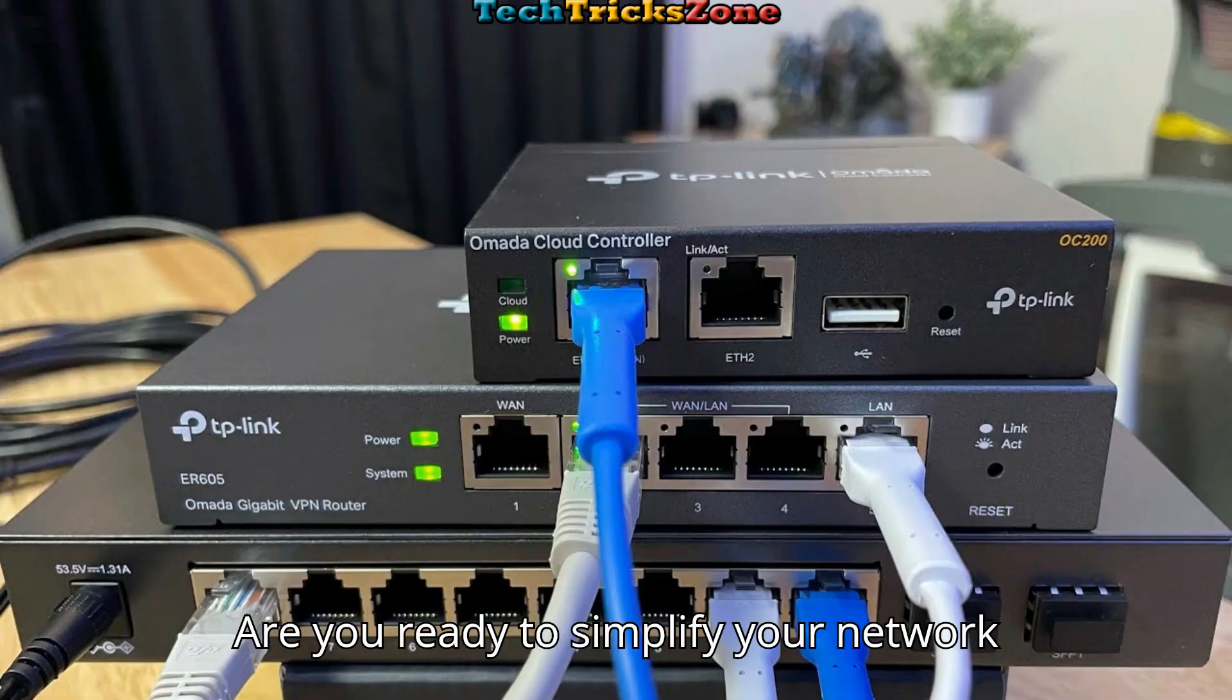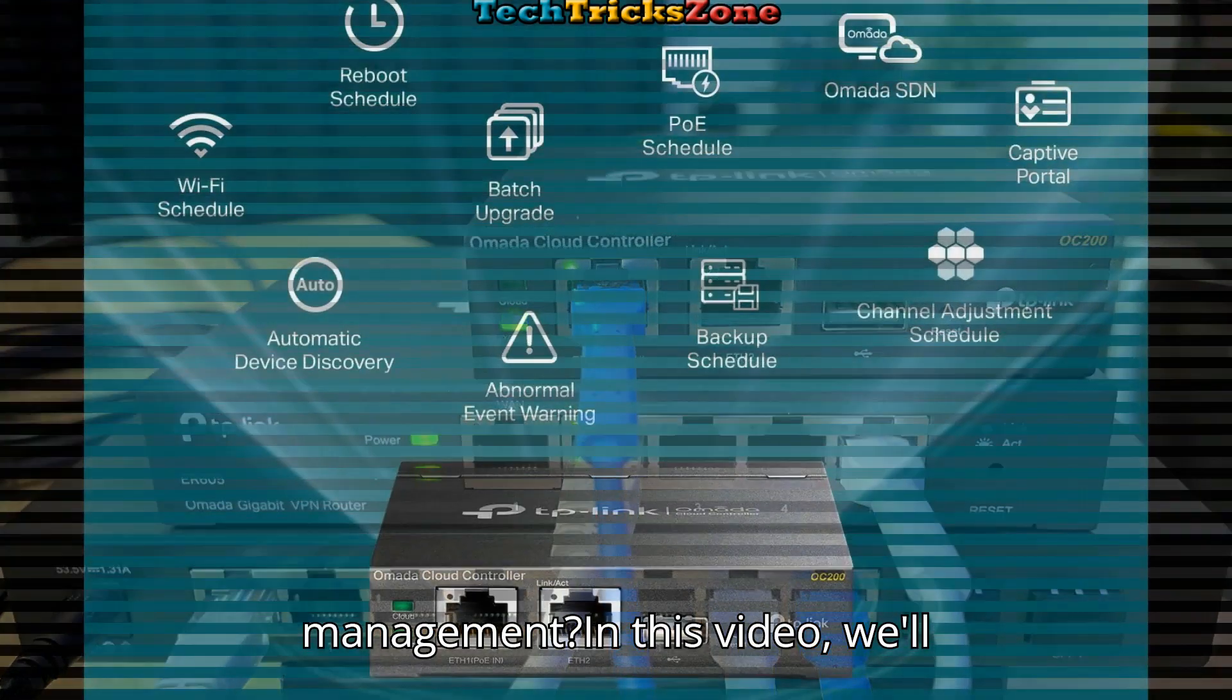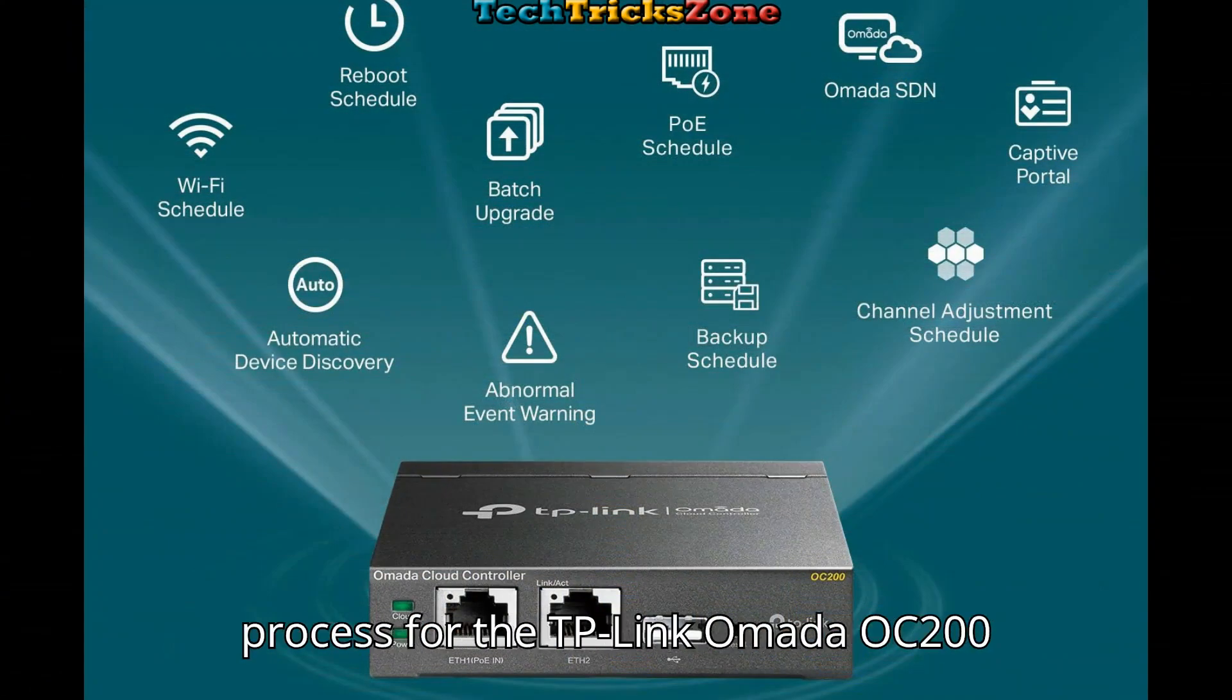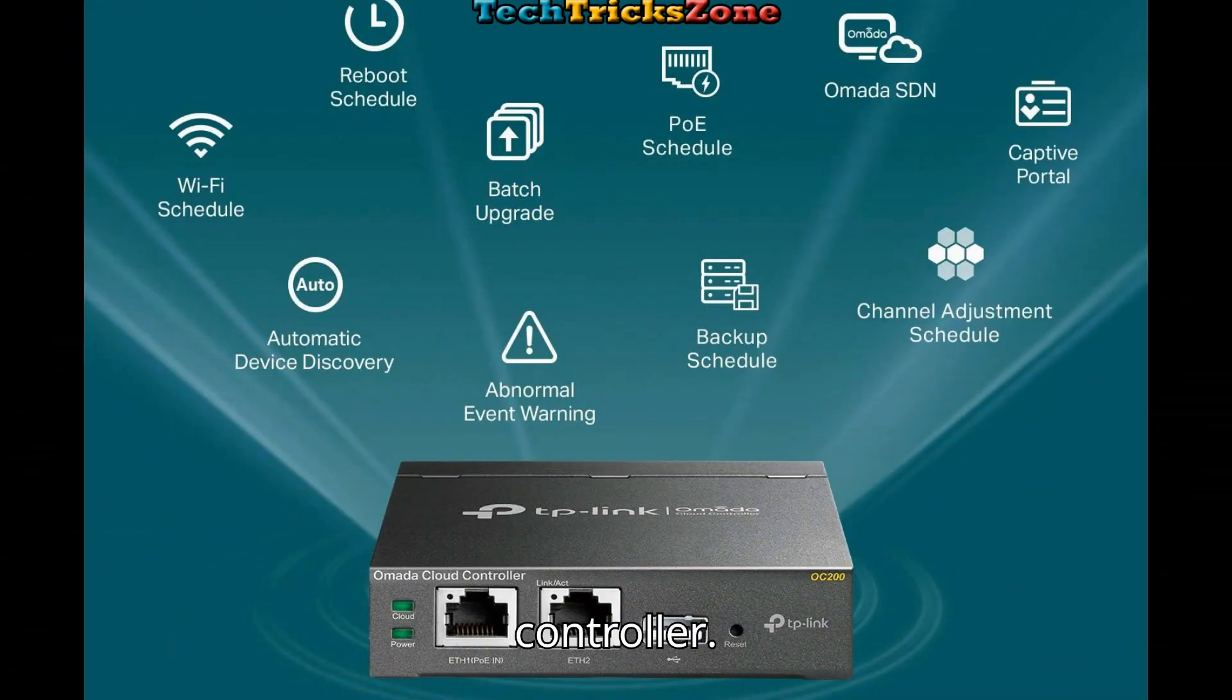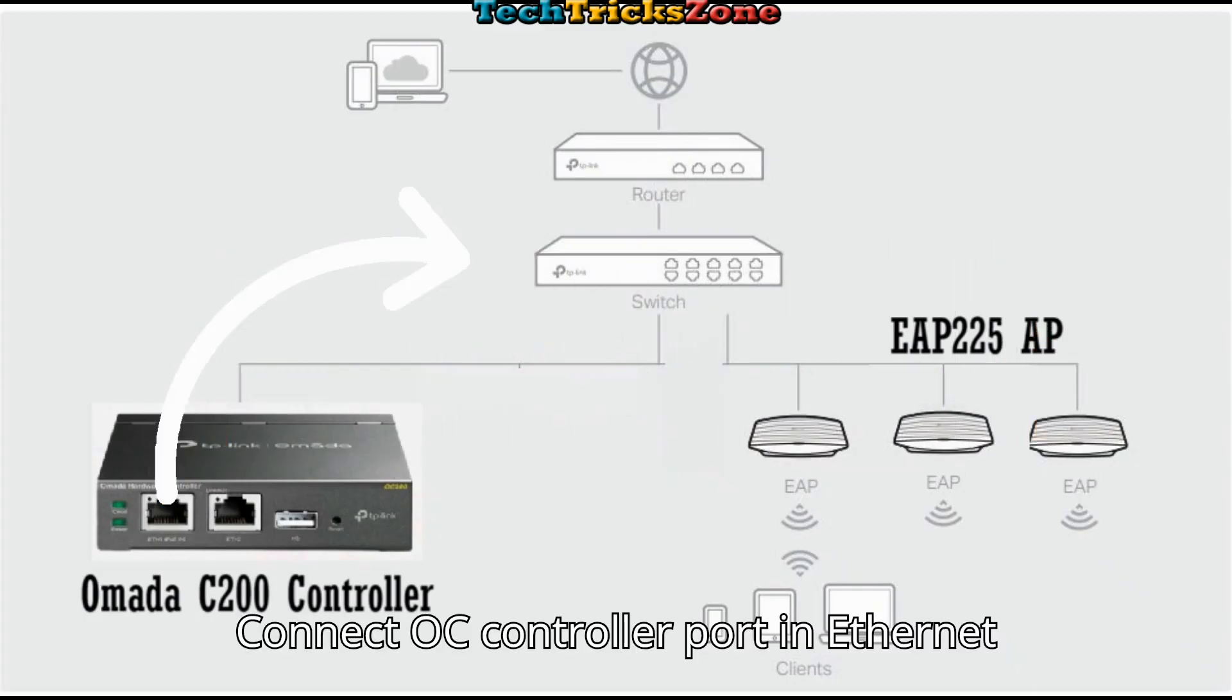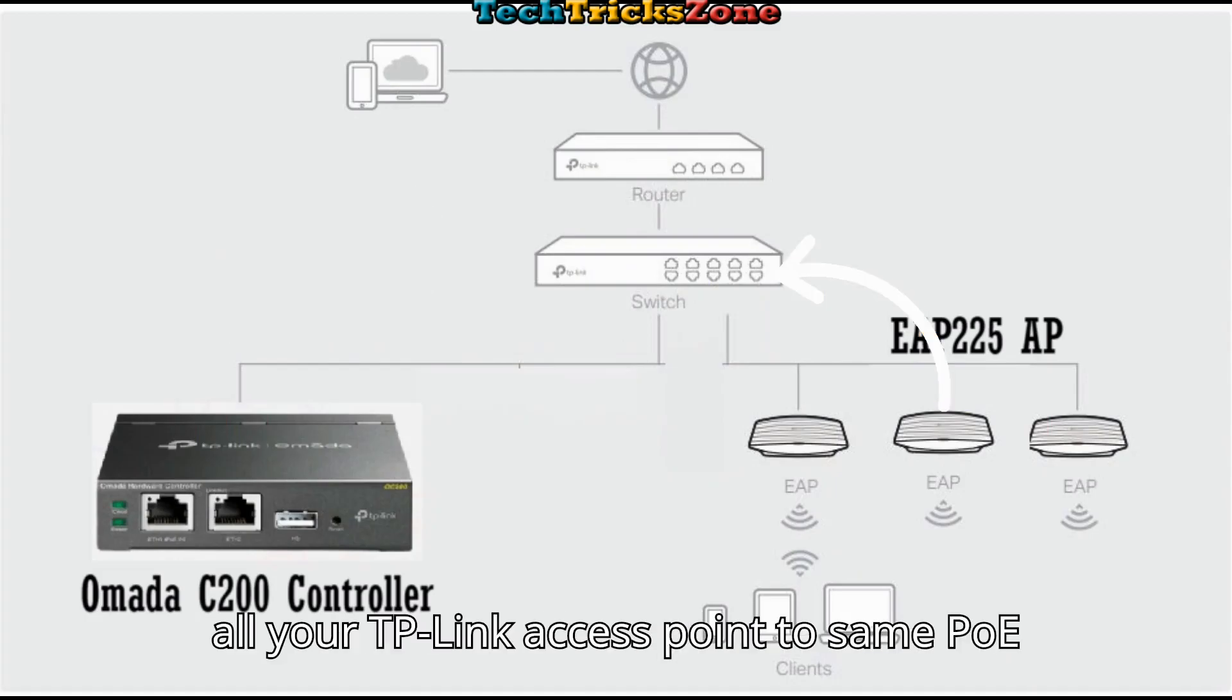Are you ready to simplify your network management? In this video, we'll walk you through the login and setup process for the TP-Link Omada OC200 controller. Connect the OC controller PoE ethernet port to your PoE switch, then connect all your TP-Link access points to the same PoE switch.